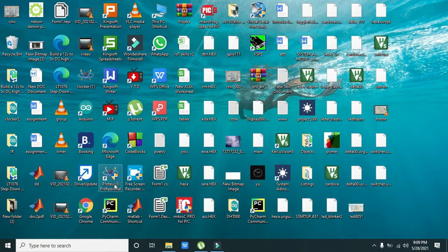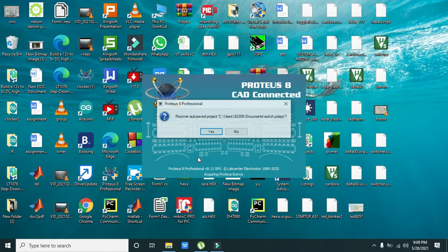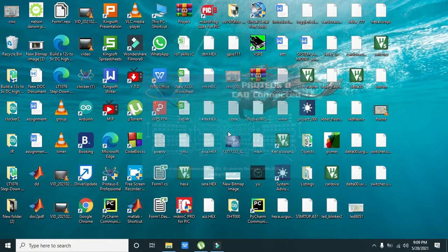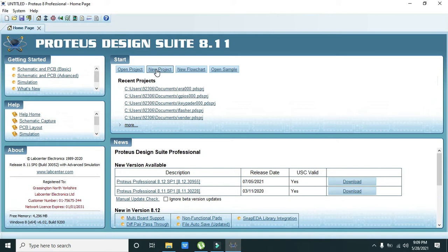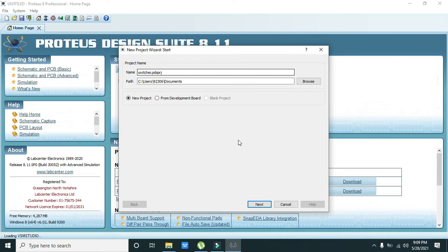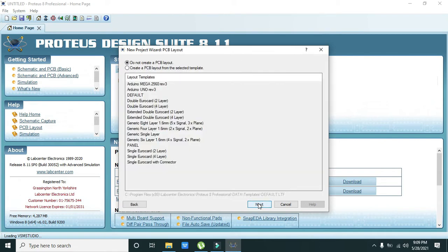We are making our simulation, so first of all we need to click Proteus and click on yes. After going to Proteus we need to click on new project.